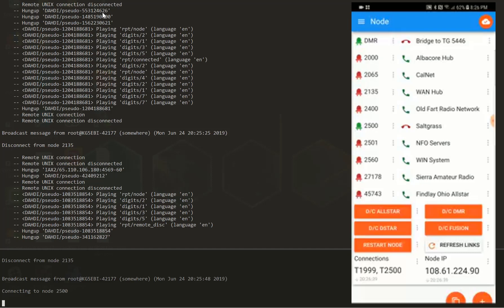So anyway, I appreciate your time. Thanks for taking the time to watch. And I just wanted to kind of show off what I've been working on here. KG5 EBI, you all have a great day. Thanks for listening.